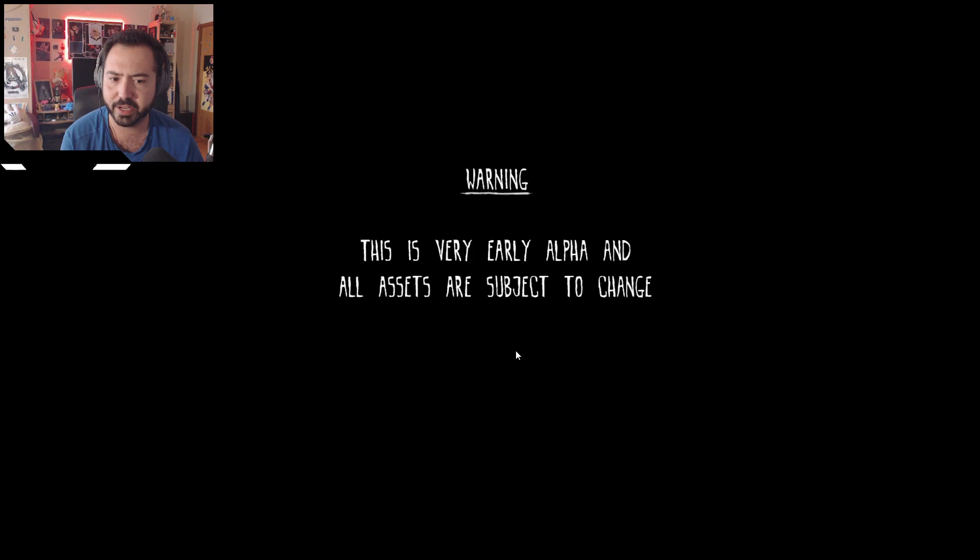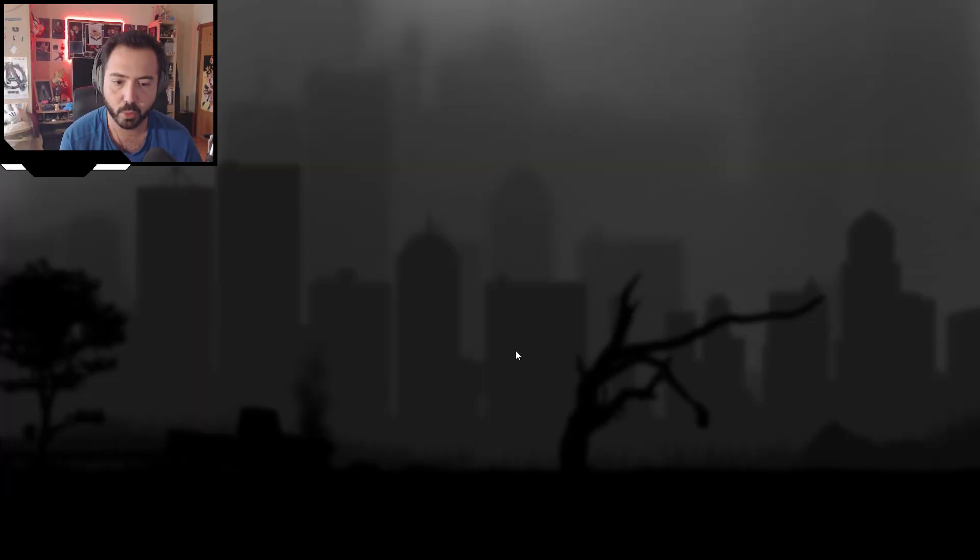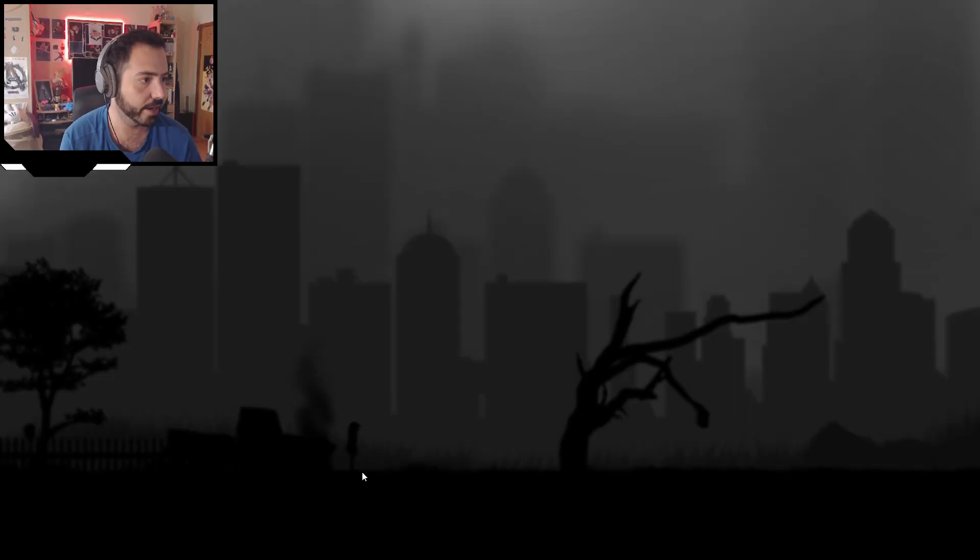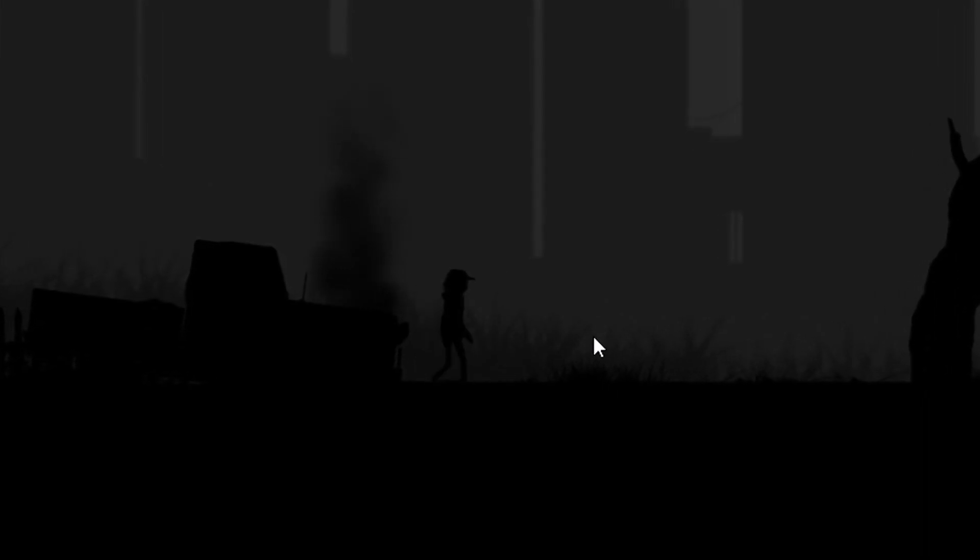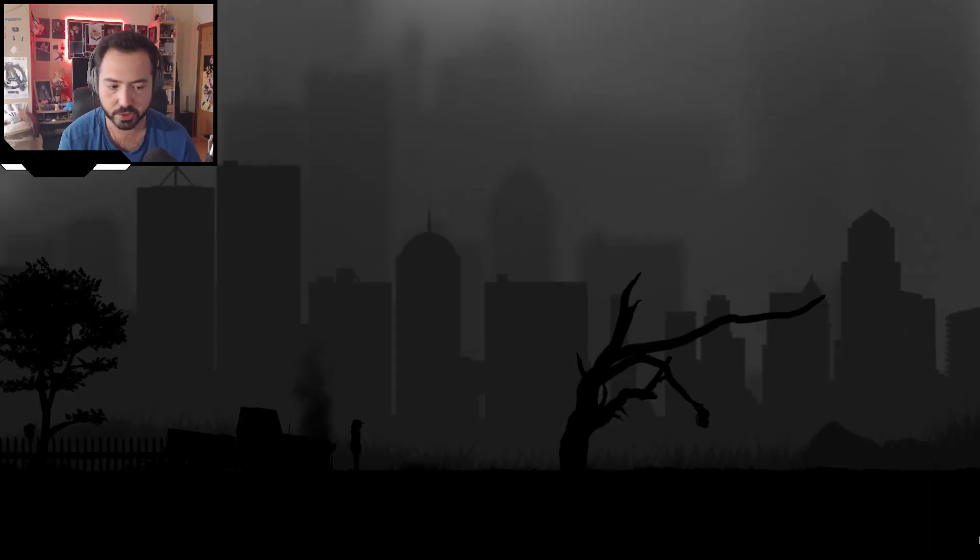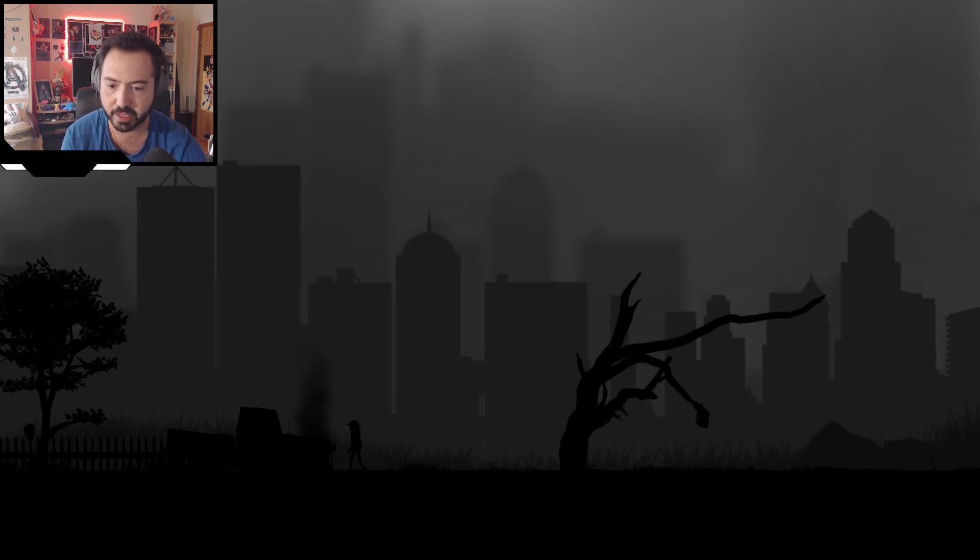Warning, this is very early alpha and all assets are subject to change. Well, this game was made in 2017, so yeah. What is happening? Do I click? Do I move? I do! I just got up. Hello, so that's our main boy. Cool, so WASD and space to jump.